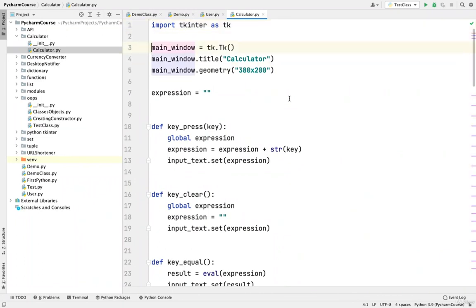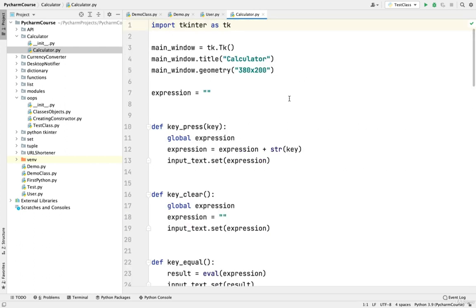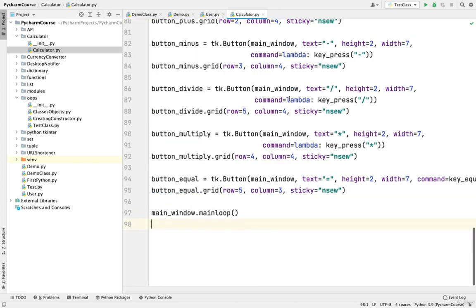If I am at the beginning of the file and want to go directly to the end, on Mac I can press Function, Command, and Right Arrow. On Windows, press Ctrl and End. To come back to the beginning of the file, press Function, Command, and Left Arrow on Mac, or Ctrl and Home on Windows.